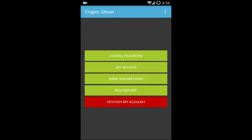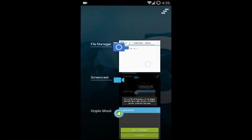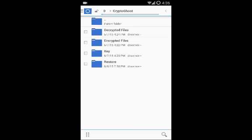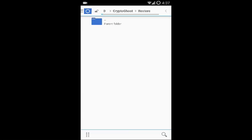Now let me explain how to restore your key. After taking a backup, you'll have a key folder with a file called 'key.crypto'. Copy this file and paste it into the restore folder. Then run the application for the first time — you'll see the Restore Key button on the initial screen. Click Restore Key and your private key will be restored immediately.